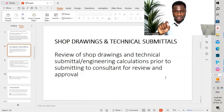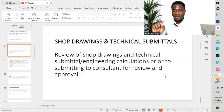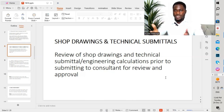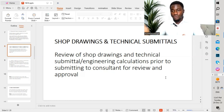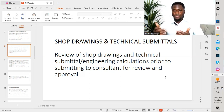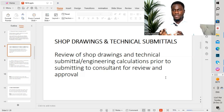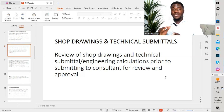Review of shop drawings and technical submittals — or engineering calculations — prior to submitting to the consultant for review and approval is very important. There are different things to take into consideration. You don't just receive drawings and immediately submit them to the consultant. You have to review them first. The reason for doing all this is to reduce reworks and increase the level of quality for the project.